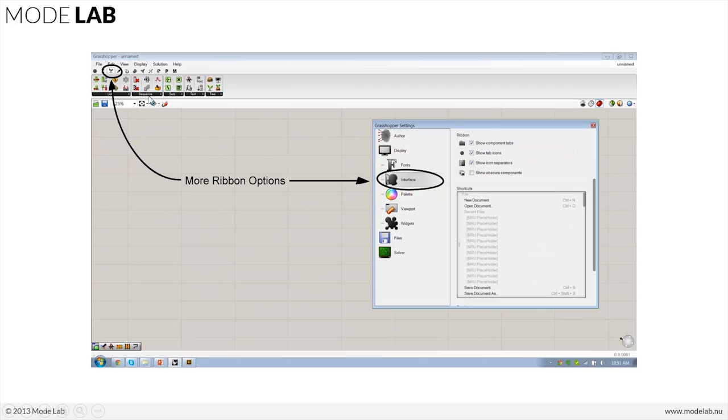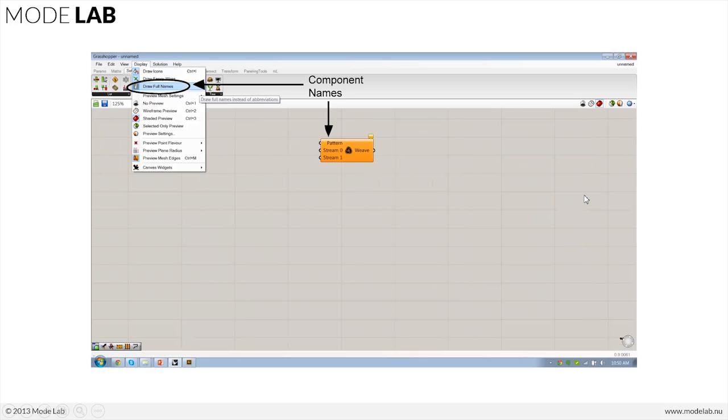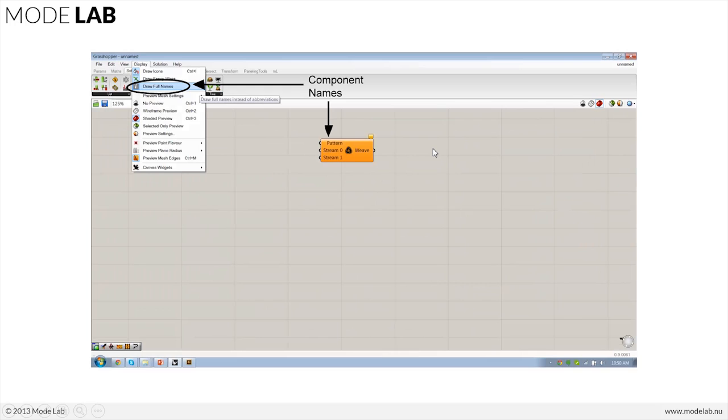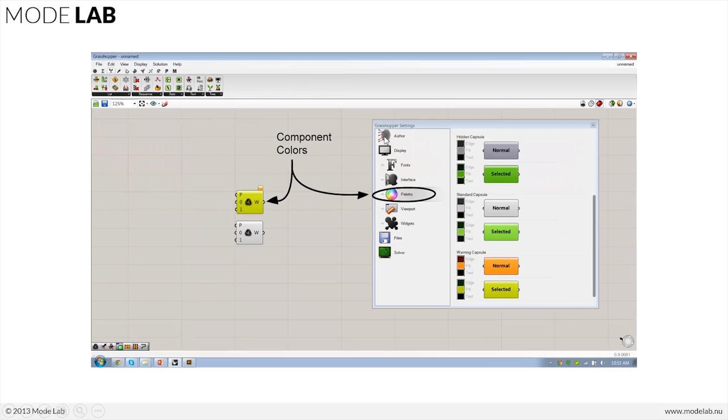Some of those ribbon options are also found under that same preferences window. We're also going to take a look at how we can customize the objects themselves that are found in Grasshopper once they're on the canvas in terms of how we see them and how we begin to use them. We can add the full names to the objects as well as assign the default colors whenever they're selected, when they're successfully computing,